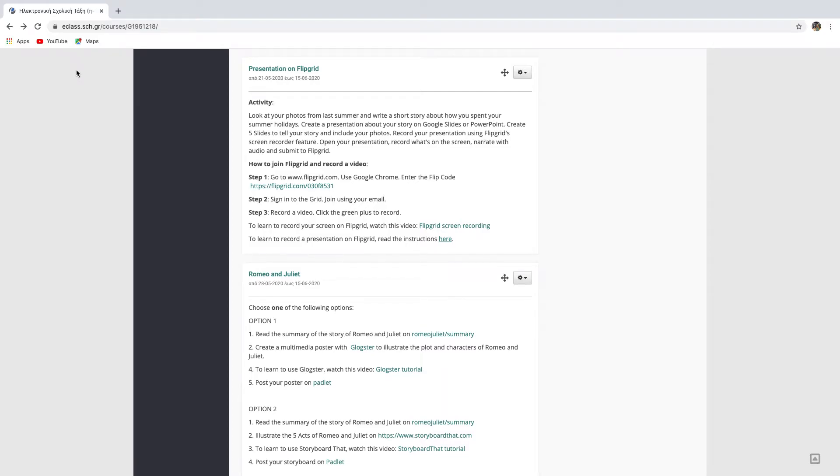Hello students! In this video, I will show you how to join Flipgrid and how to record your presentation on Flipgrid. The screen recording feature works with Google Chrome, so use this browser.